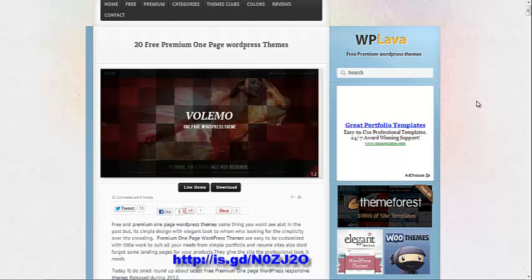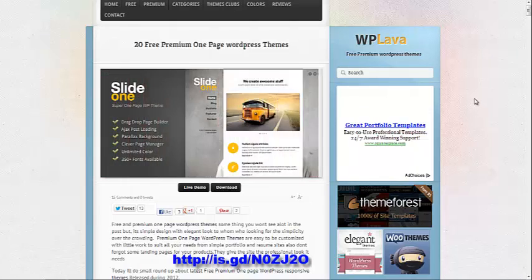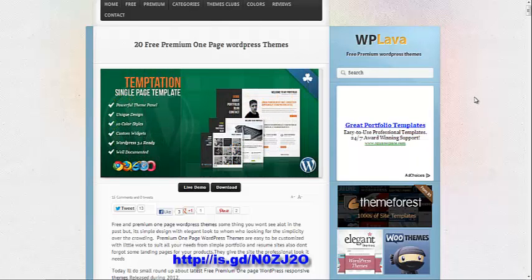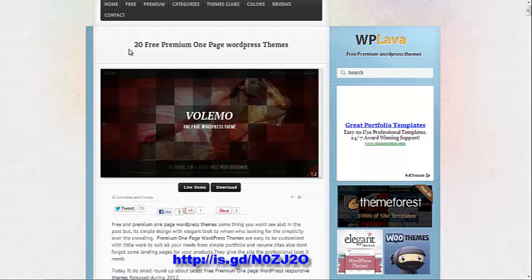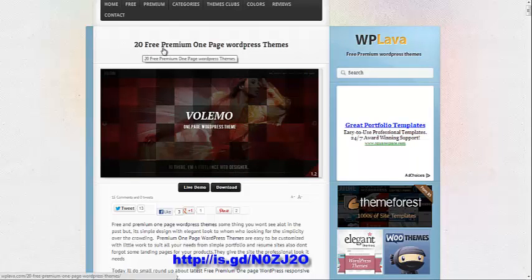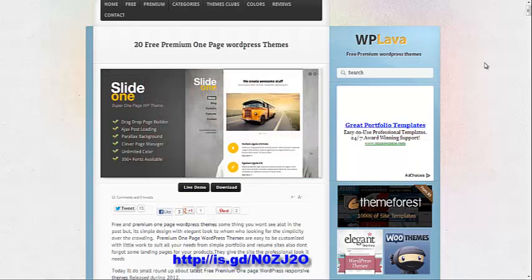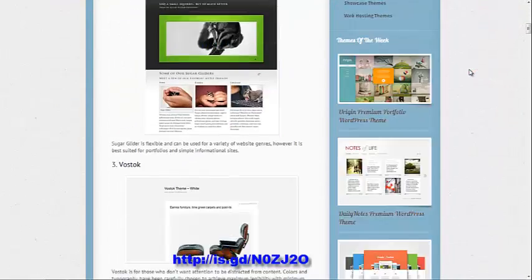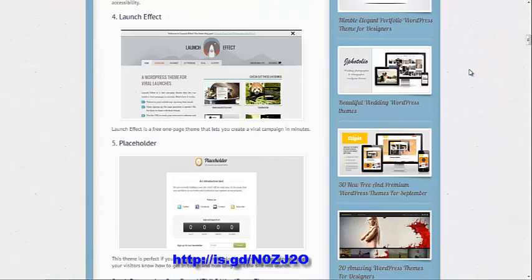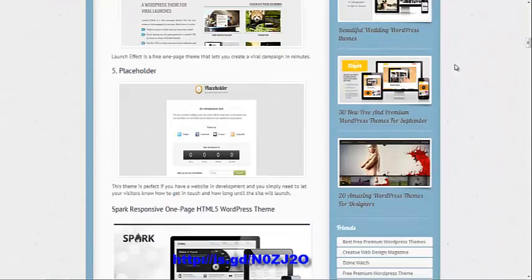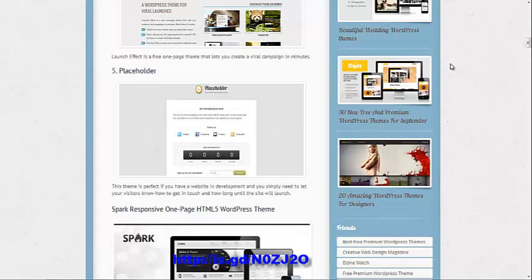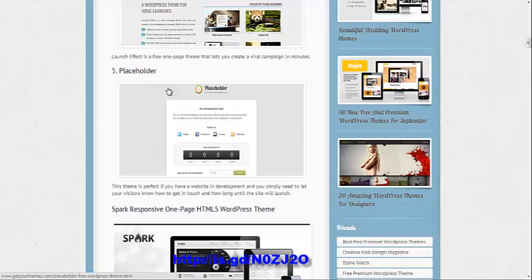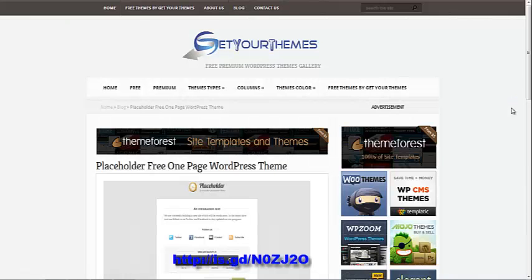Next thing you want to do is look up a free premium one-page WordPress theme. You can do a search for 20 free premium one-page WordPress themes. You'll come to this page on WP Lava, and you scroll down. The one that I recommend you use is this fifth one, placeholder, because it's simple, fast, and it'll do what we need it to do.